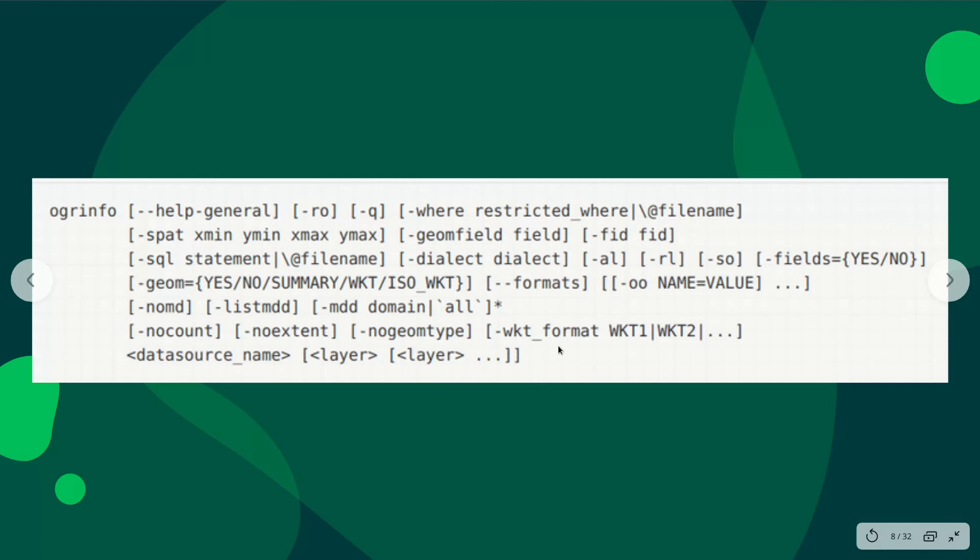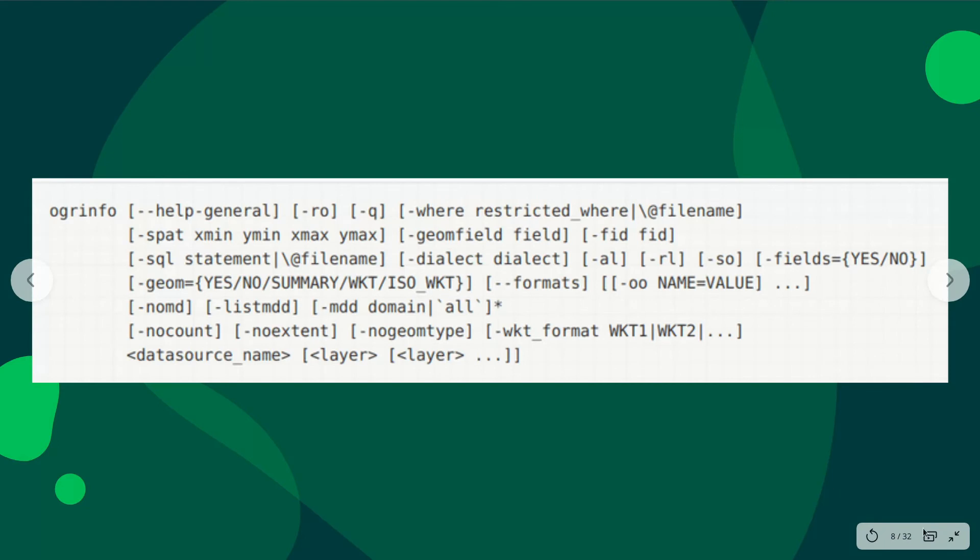Now, since you have installed OGR/GDAL—or if you have not, follow the previous video—then I want you to go to your terminal or command line and type this.